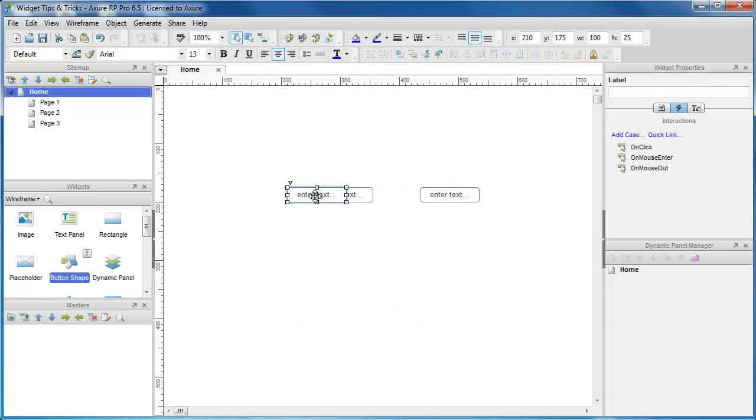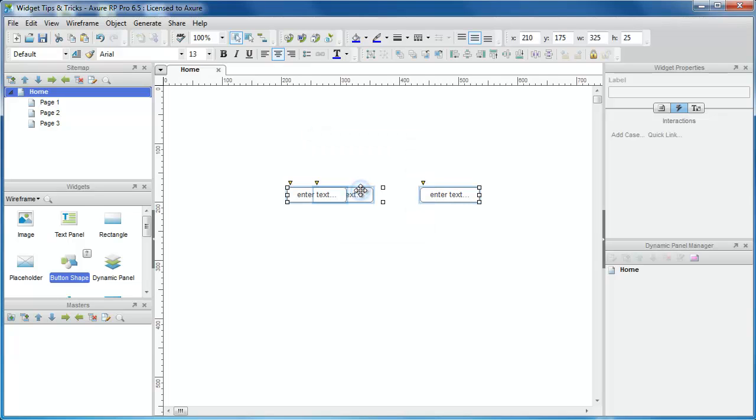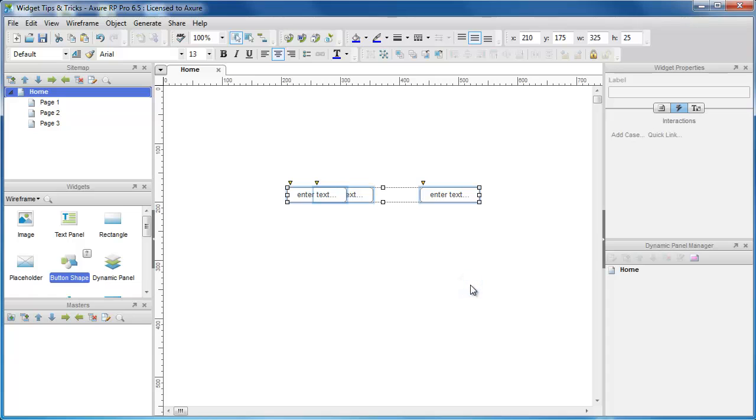If you have overlapping widgets, you can select the widget underneath by slow clicking the overlapping area. To select all the widgets below a certain point, right click and select Select All Below. If you want to make multiple widgets select with one click, right click them and select Grouping Group.